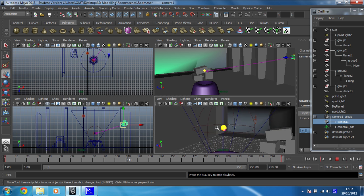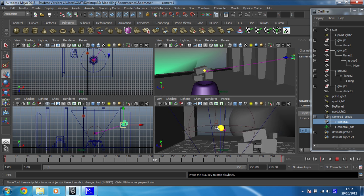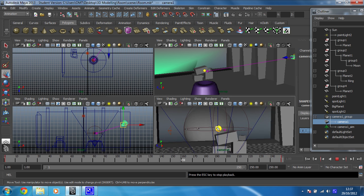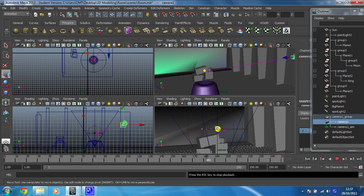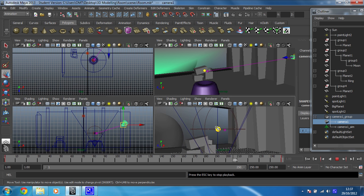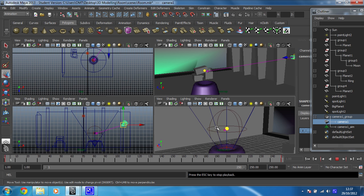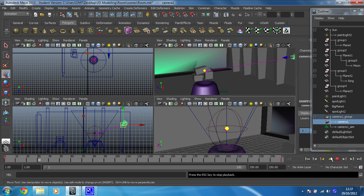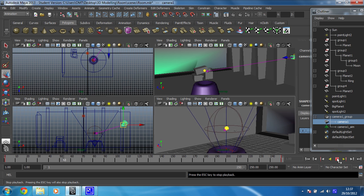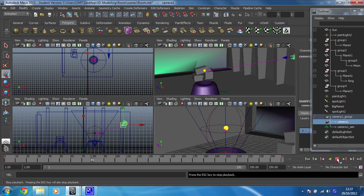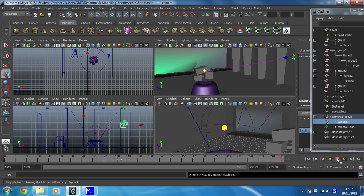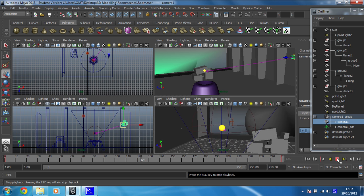So when we get on to rendering this, it's going to look even better. Awesome. Okay, so we'll leave that there for now.